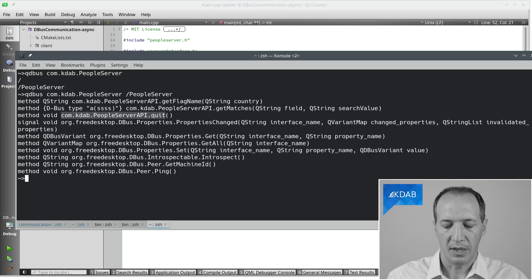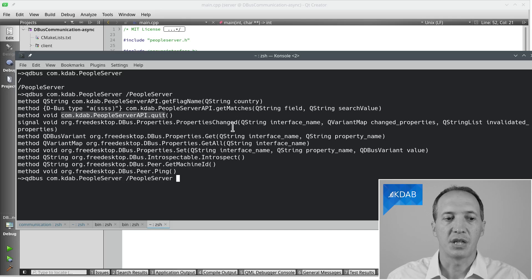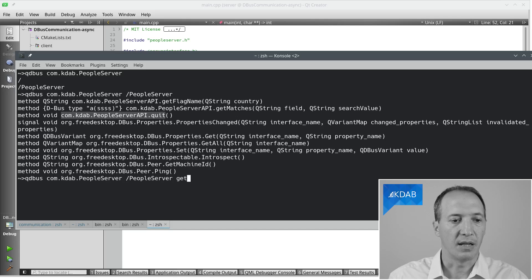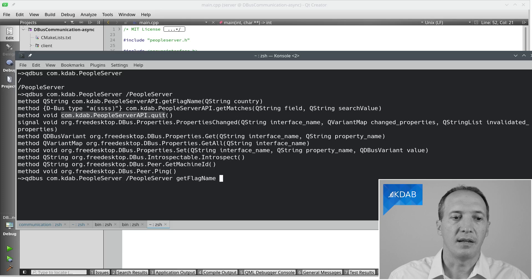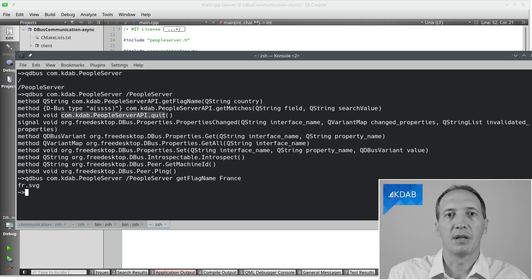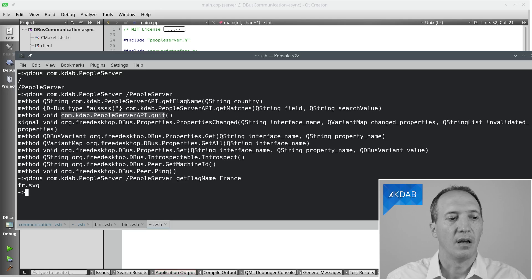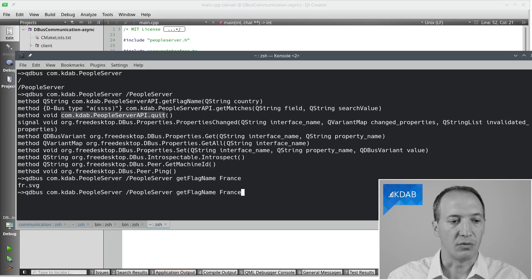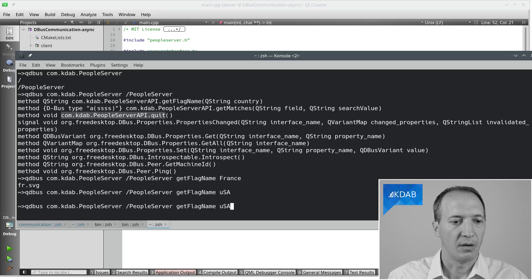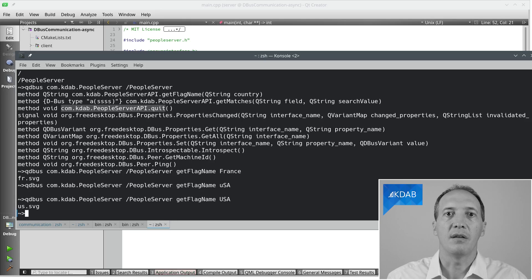Okay, so we have our API. We can actually make calls from here. I can call get flag name, and it expects a qstring country. So I will give it a country name. And if I call it with France, it answers me the name of the flag to use, fr.svg. And I could do the same with USA. And it would give me the name of the flag for the US.